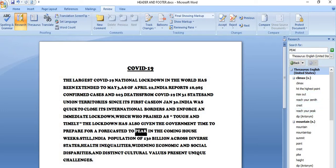So from here, this will offer you a list of synonyms and antonyms. This will give you verb, noun and adjective related to the selected word. Jo bhi word aapne select kiya hai, usse related aapko noun, verb, adjective, jitne bhi iske paas options honge, wo aapko sare provide karega.